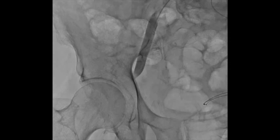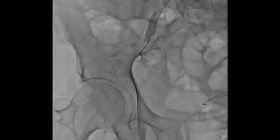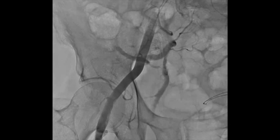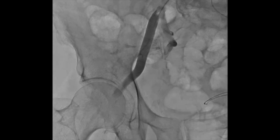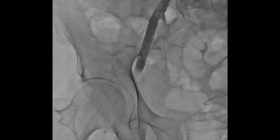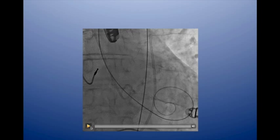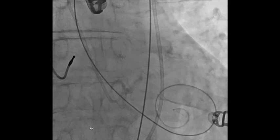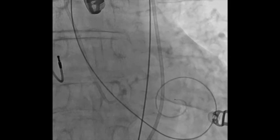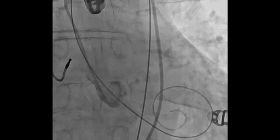We then cross the valve with a very stiff wire. We have a pigtail in the non-coronary sinus, which outlines the virtual ring. We need to see all three leaflets on the aortogram — the right coronary in the middle, the left up here, and the non-coronary on the left. With the pigtail in the non-coronary sinus, we know where the virtual annulus is and position the TAVI valve during the procedure based on this.